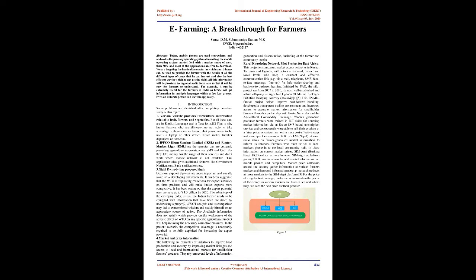For example, it can be extremely useful for the farmers in India as they will get information in multiple languages within a few key presses. Even an illiterate person can use this app easily. Introduction: Some problems are identified after completing intensive study of this topic.